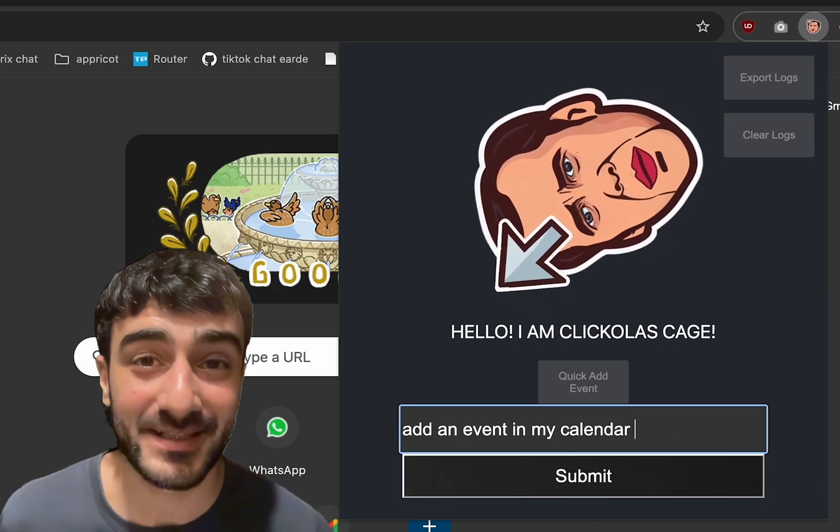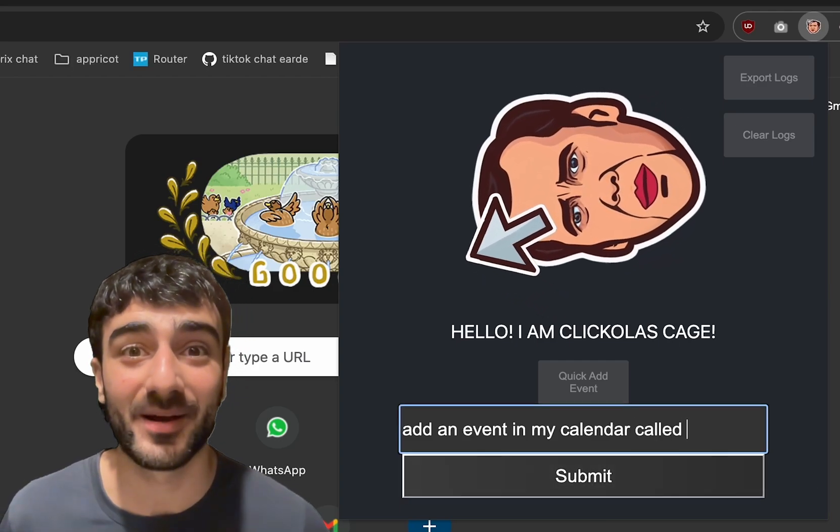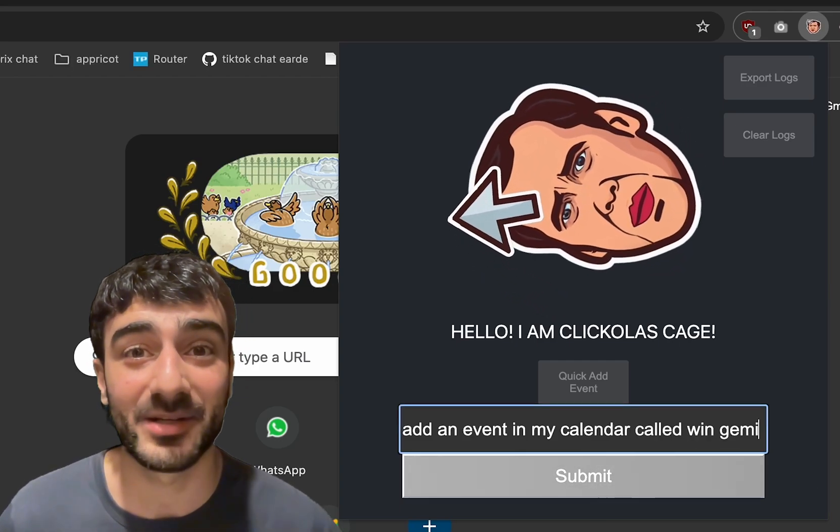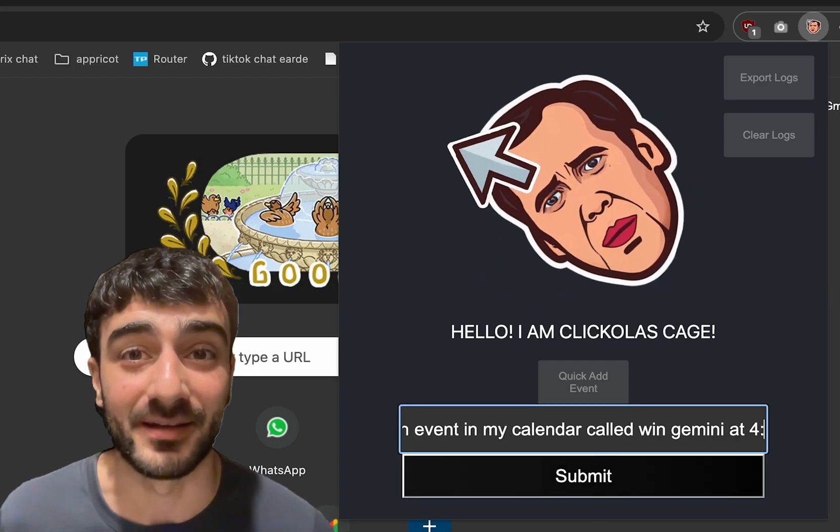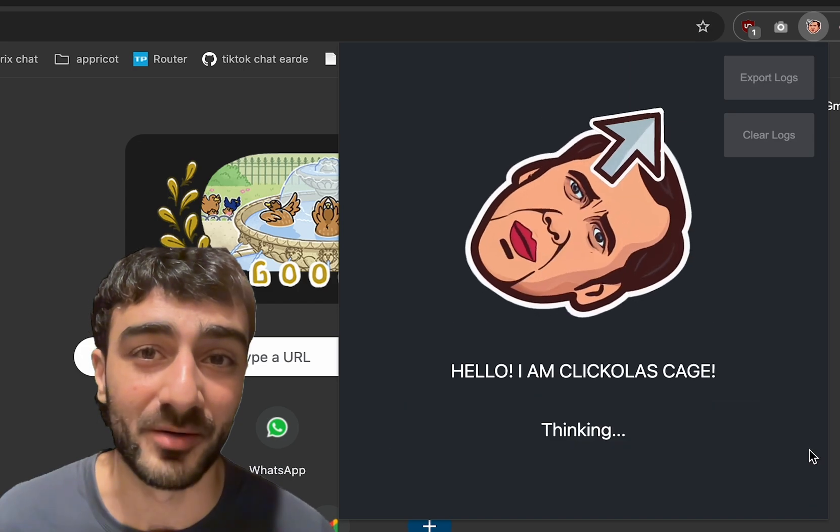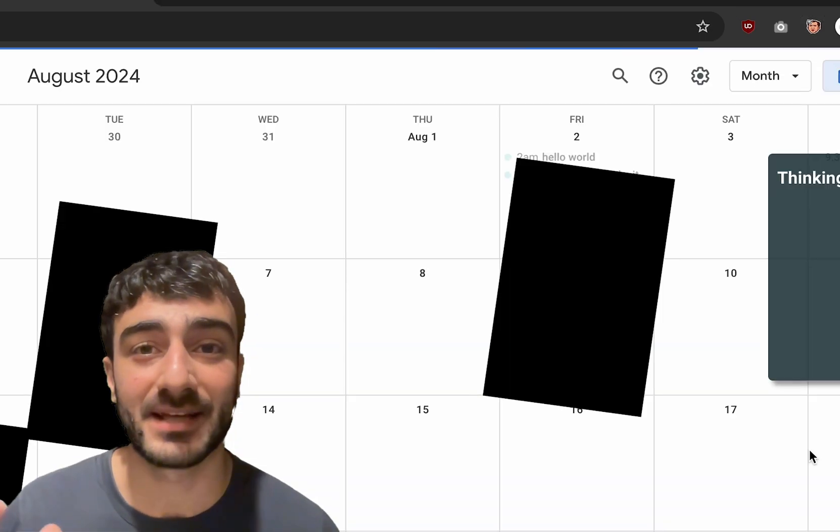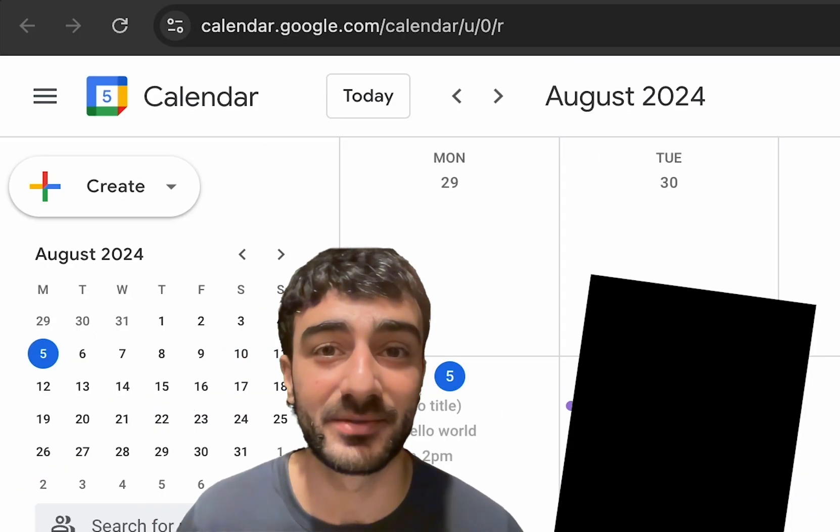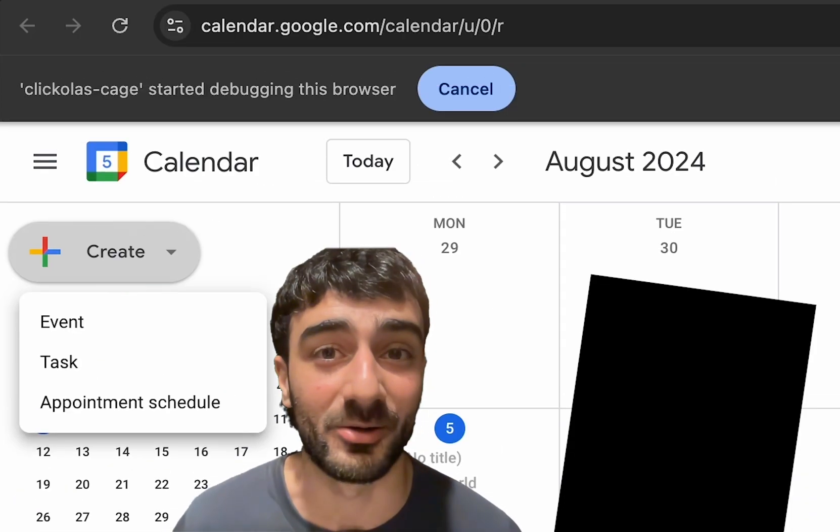Clickerless Cage is a Chrome extension powered by the Google Gemini API. It takes a natural language goal prompt and executes actions on the web to achieve that goal.